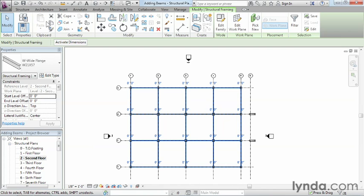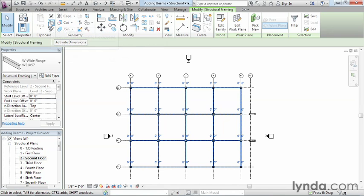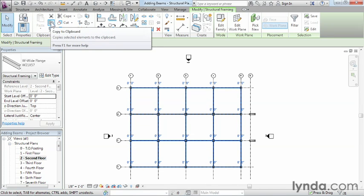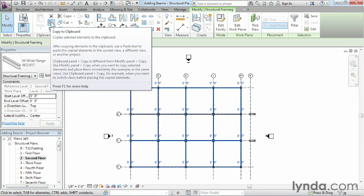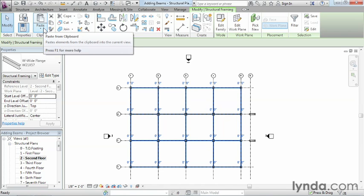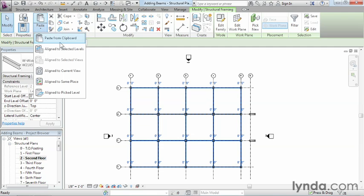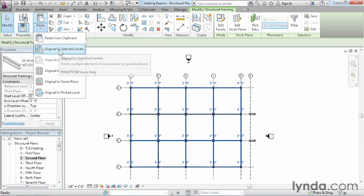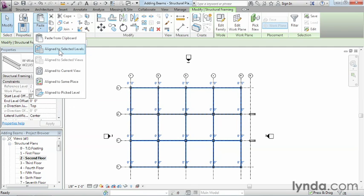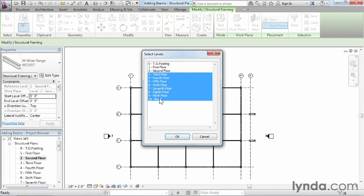Now the only things currently selected are those different beams we just placed. Now that we've done that, we can come up here to the Copy command. And it's not this Copy command—you have to pick this Copy command, which is Copy to Clipboard. Once you've done that, click on the word Paste. Be sure to click on the word and select Align to Selected Levels. What this is going to allow us to do is choose which levels we want to have the structural information brought up to. In this case, we want it brought all the way up to the Roof. So just highlight everything from Third Floor down to Roof. You can do that by selecting Third Floor, holding down your Shift key, and then picking Roof. Next, click OK.